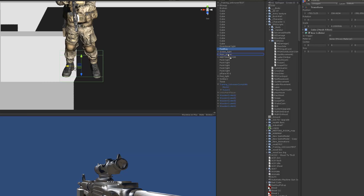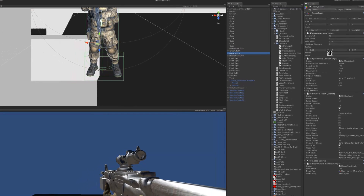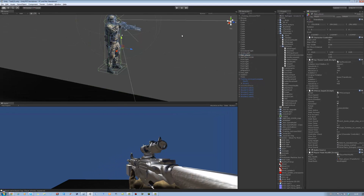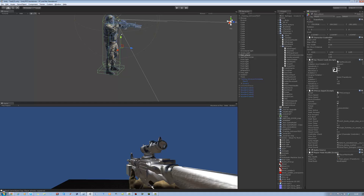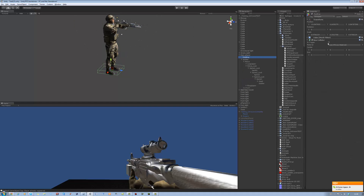Drag this into the main player. Click on the footray, make sure it's a trigger. And you don't want it to be a box collider — turn that off.